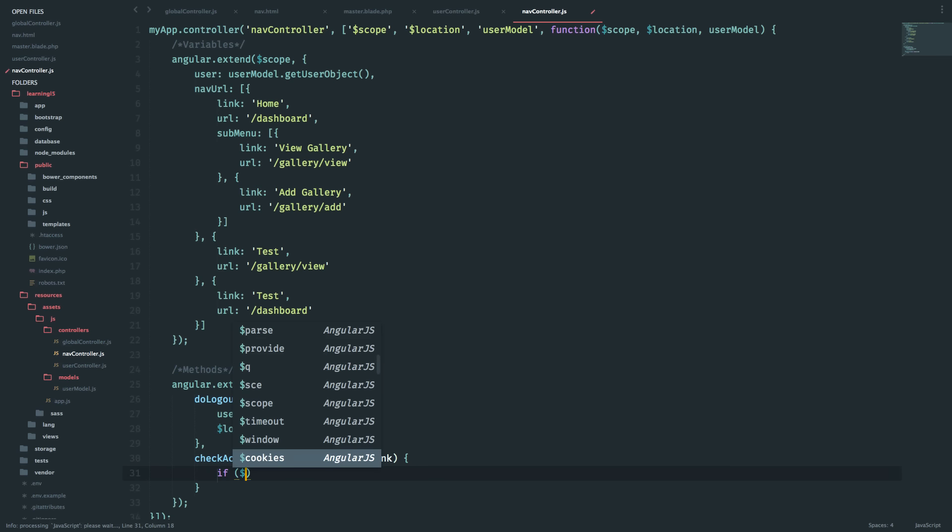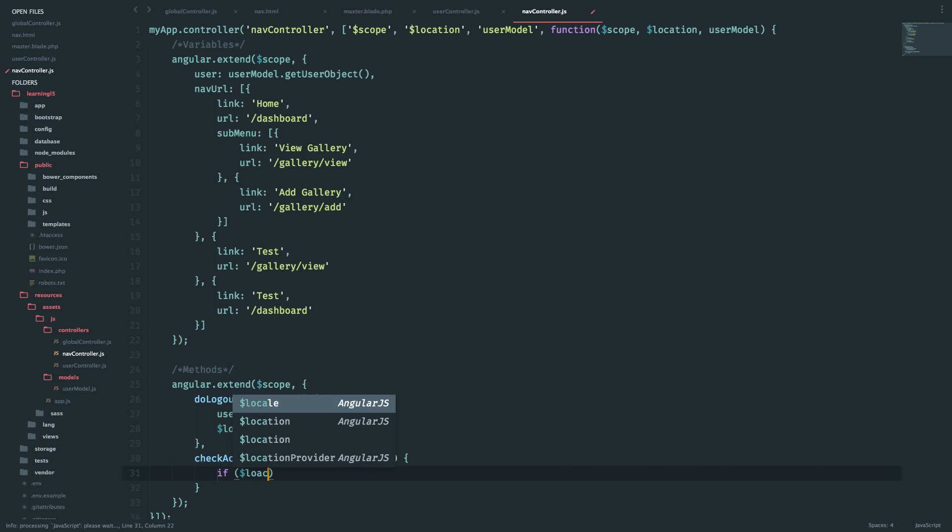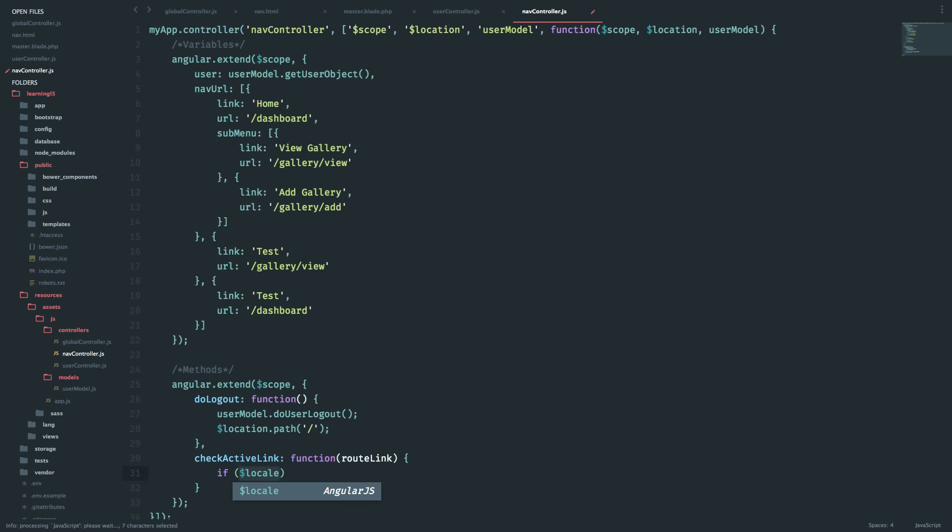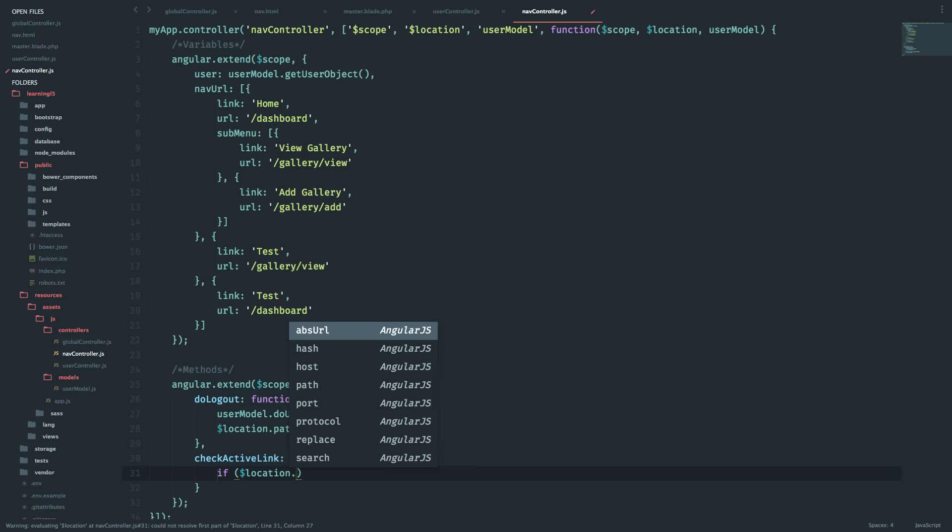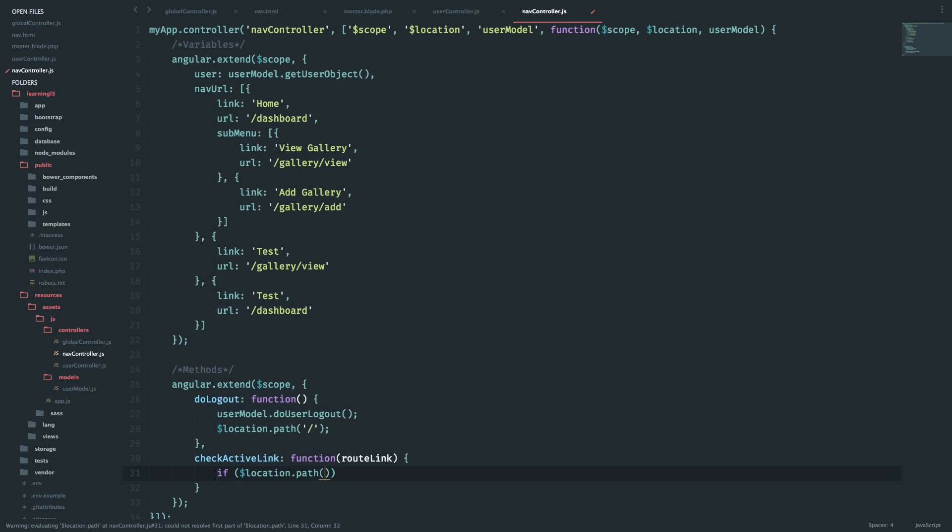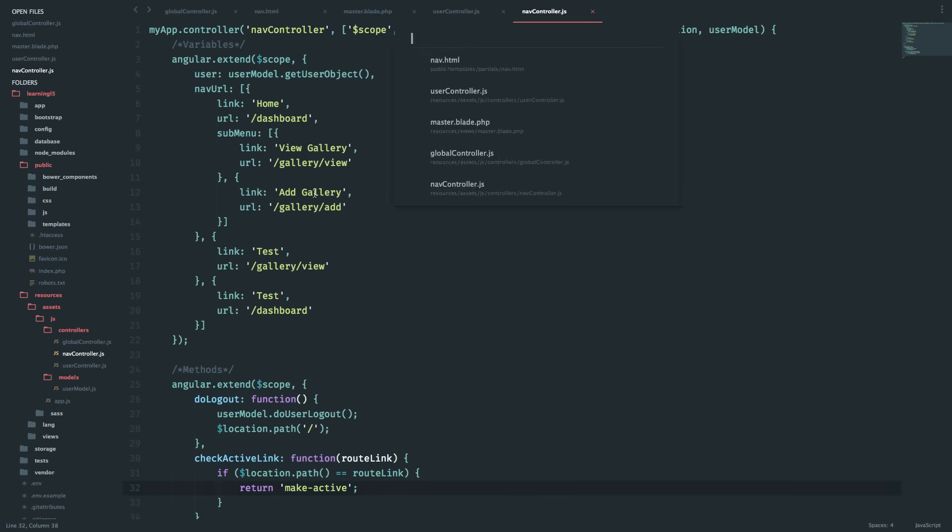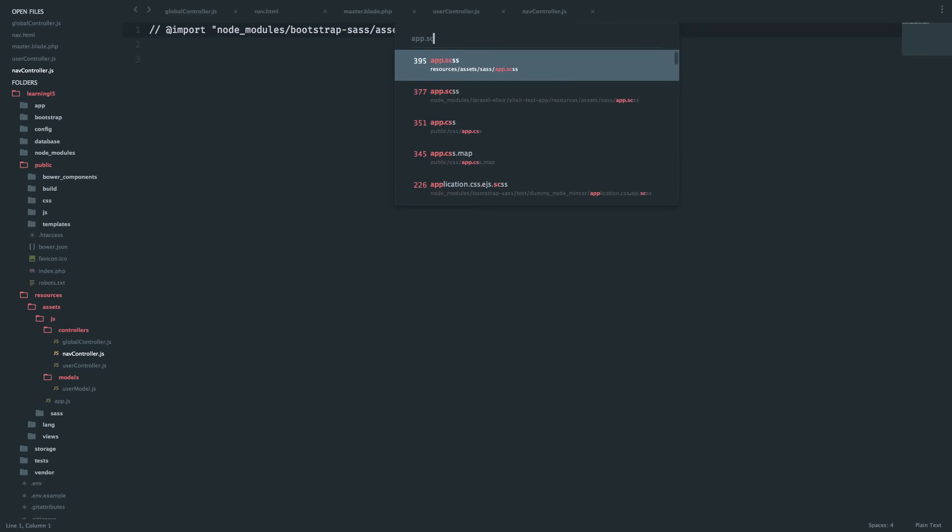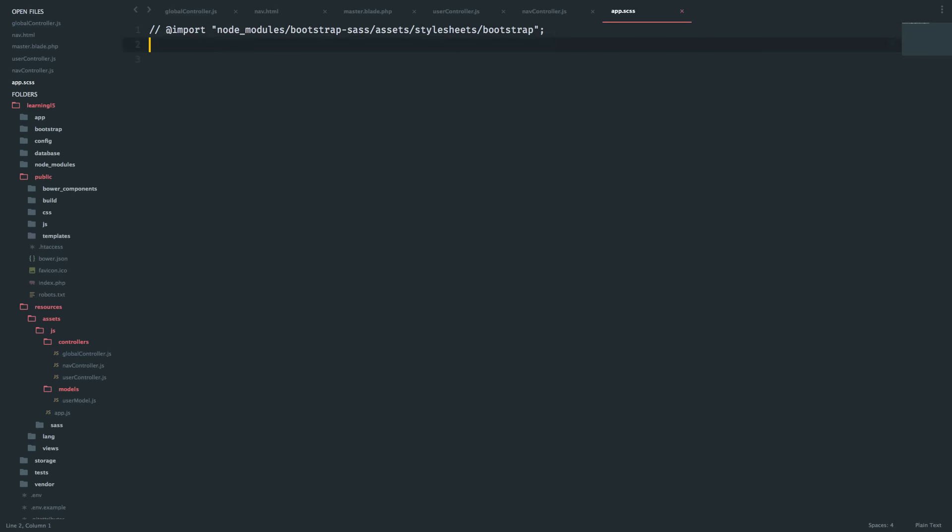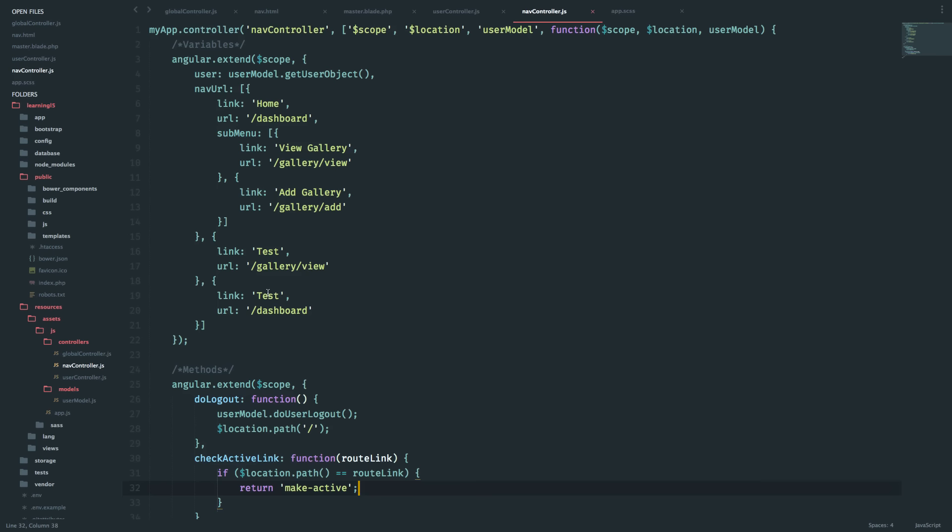So if $location.path equals the route link which will be passed as the argument, I'll return make-active. So this is the class and I'll add this in ng-class.